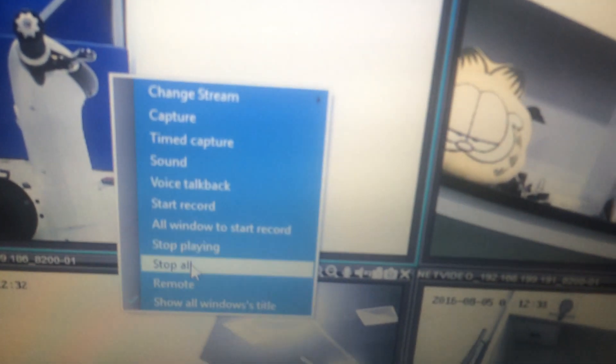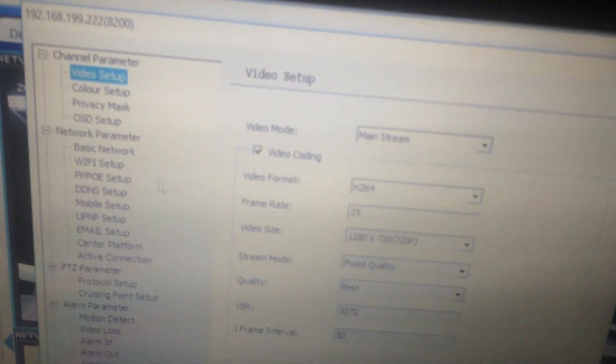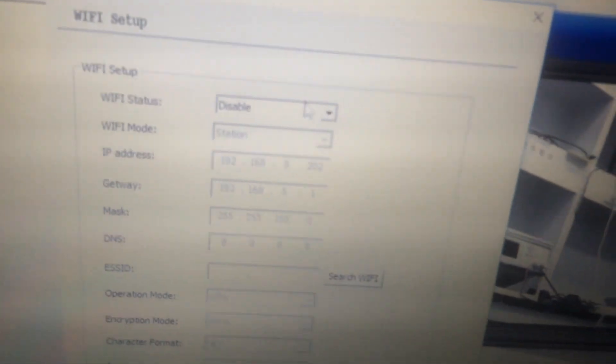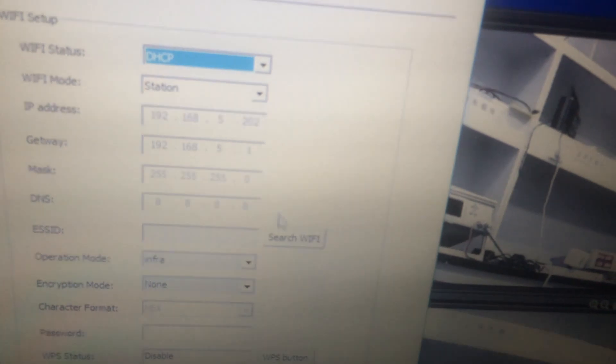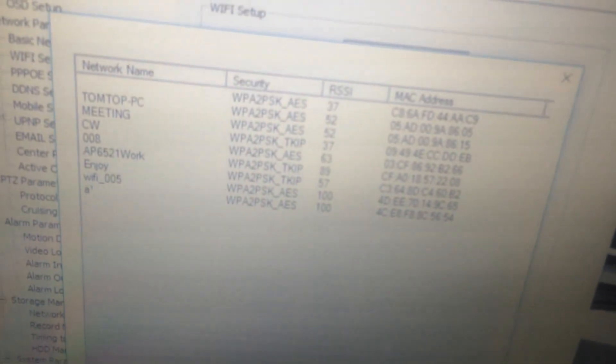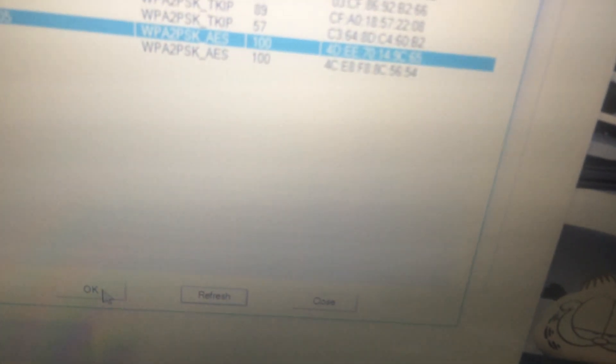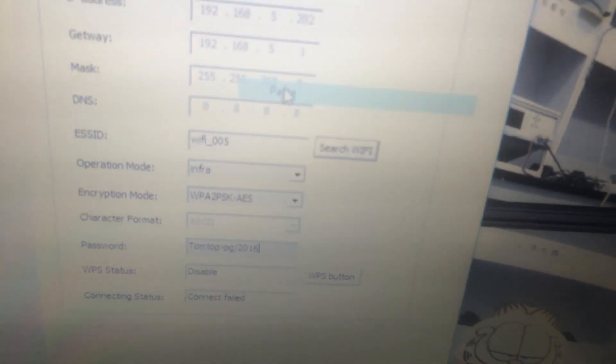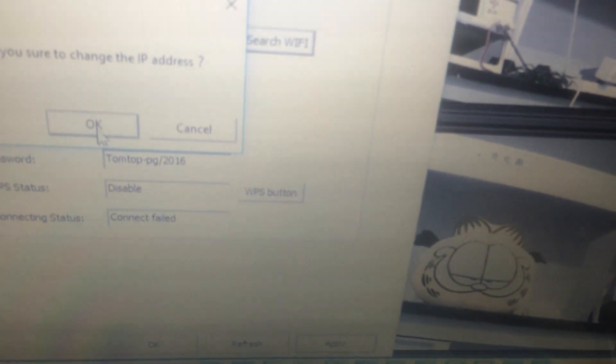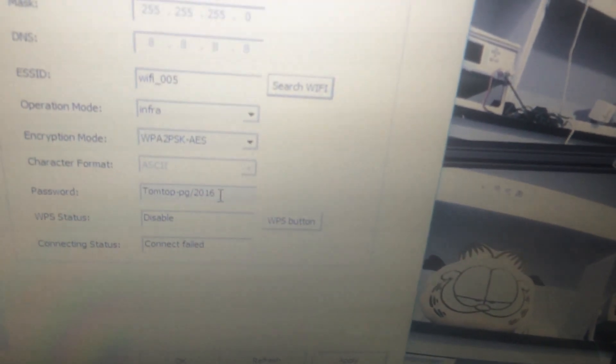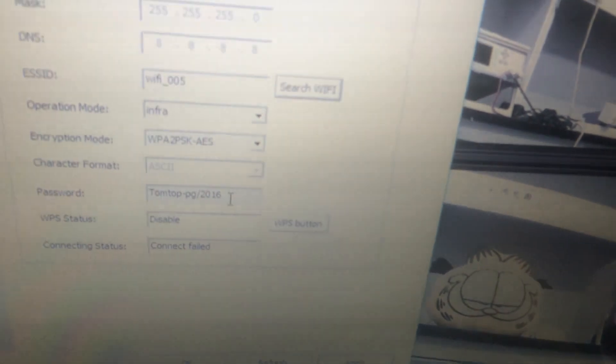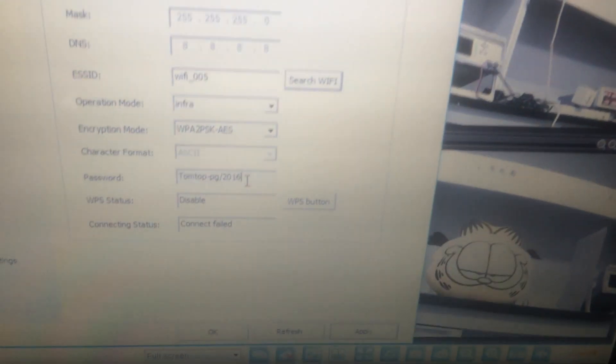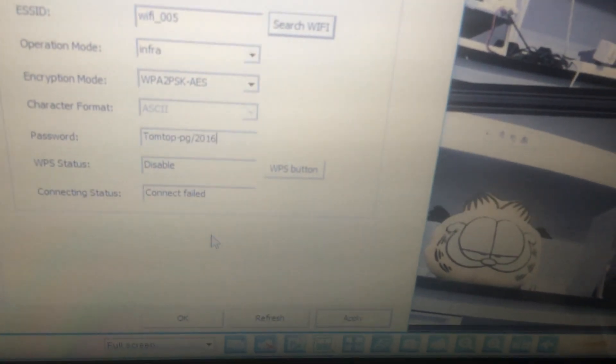Choose remote set. Click Wi-Fi setup. Enable DHCP. Then, search available Wi-Fi. Choose our own Wi-Fi. Input the password. Click apply. We have already finished the first camera's Wi-Fi setting. We can refresh to check it.